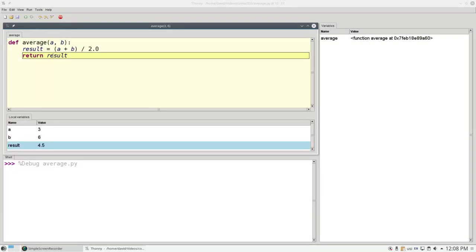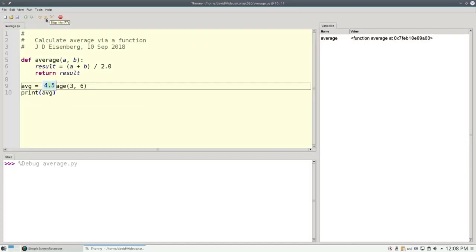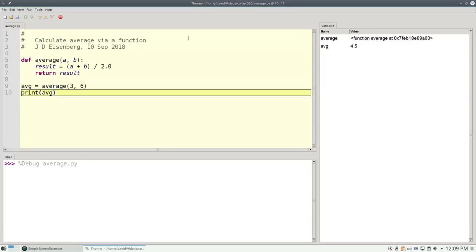Now we're at the return statement, and Python has to evaluate result. Result is 4.5. And that's what gets returned to the caller. So the whole right hand side of line 9 has worked out to the value 4.5. And that becomes the value that our new variable avg refers to.